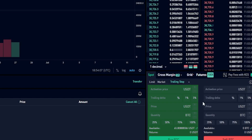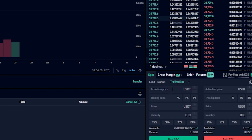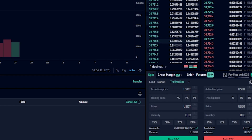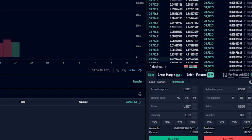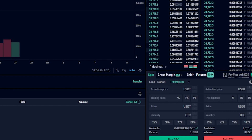Next we'll come over here to the buy side of the order panel and up at the top we have the option of choosing an activation price. This is simply a price point that activates our trailing buy order to begin to follow behind price action. If we choose to leave this box blank KuCoin will default to the current market price. In this first demonstration I'll leave the activation price blank and let KuCoin default to the market price.